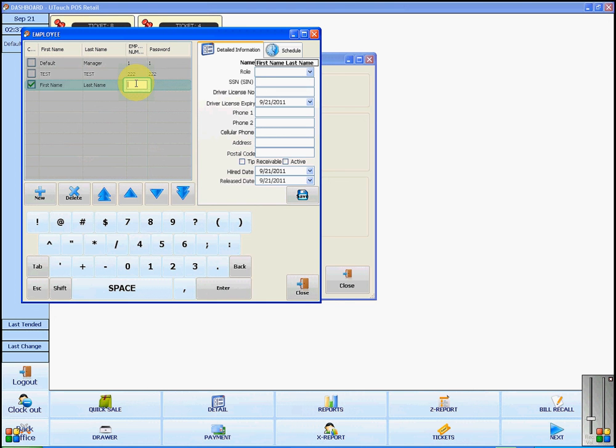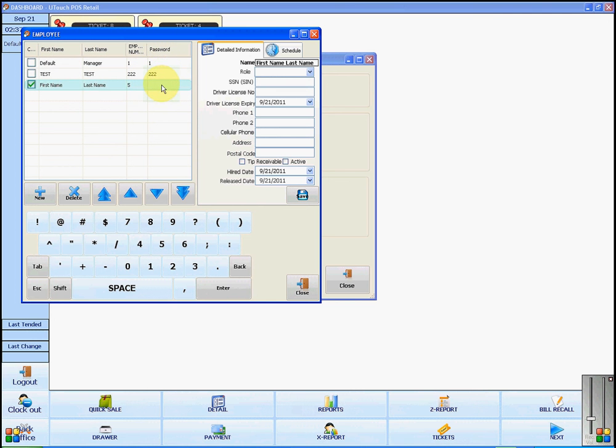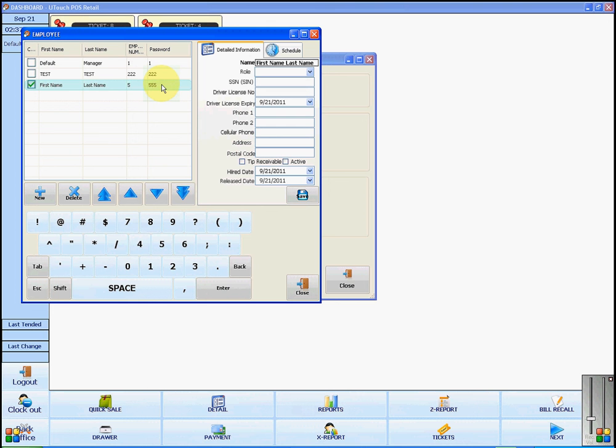To do this, you will click in the employee number and choose a number for them, then you will click in password and choose the password they will use to log into the software. Once you are finished setting up your employees, you can close the employee management.